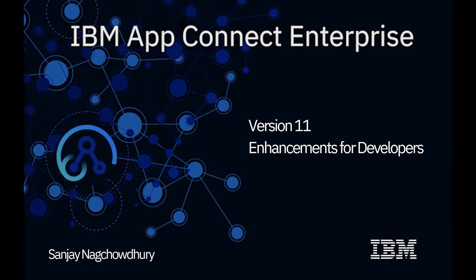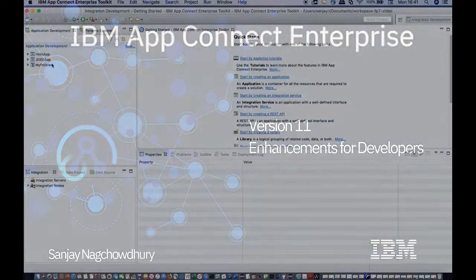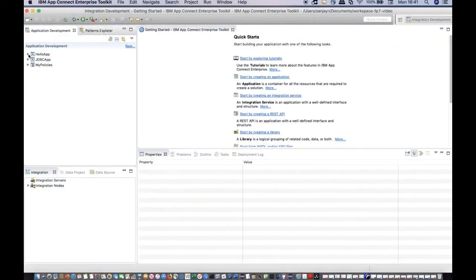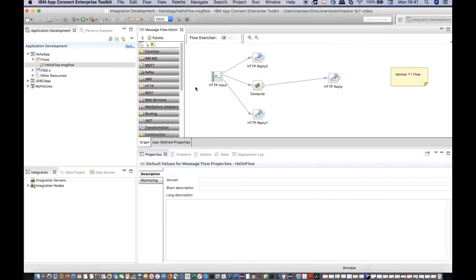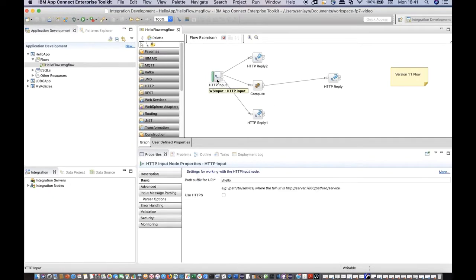Hi, I'm Sanjay Nagchadri, Development Lead for the IBM AppConnect Enterprise product. In this video, I will demonstrate some enhancements we have made for developers while creating integration solutions using AppConnect Enterprise.